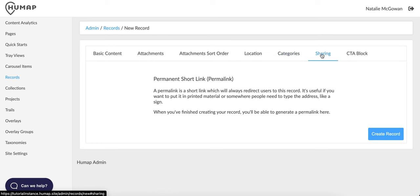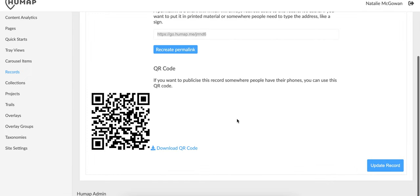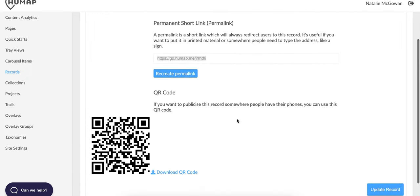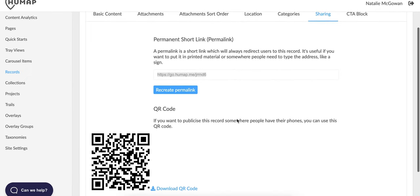When you're done, click sharing in the record toolbar. On this page, you can create a permalink and a QR code for your record. This feature is extremely optional, but is great for linking your map into real world spaces. You can only create a permalink or a QR code after your record has been created. Clicking create permalink will create this.